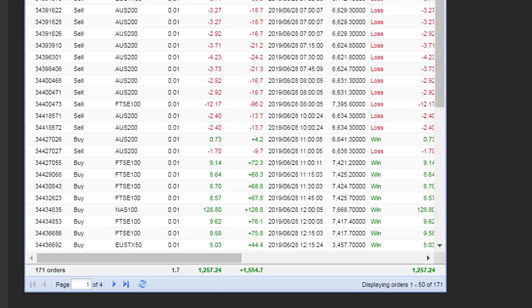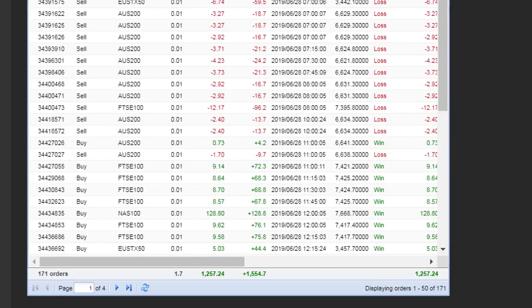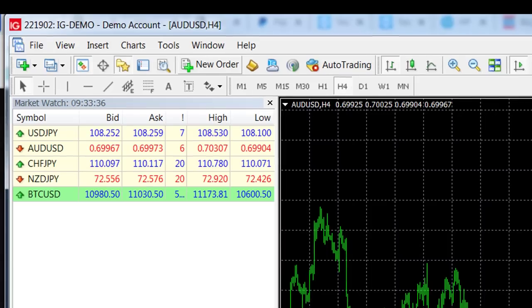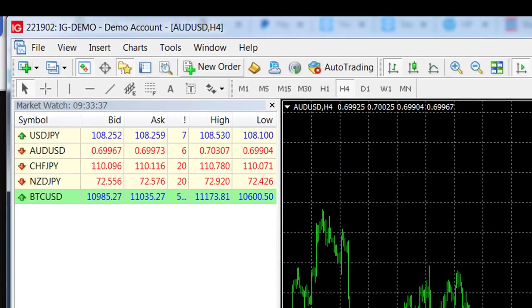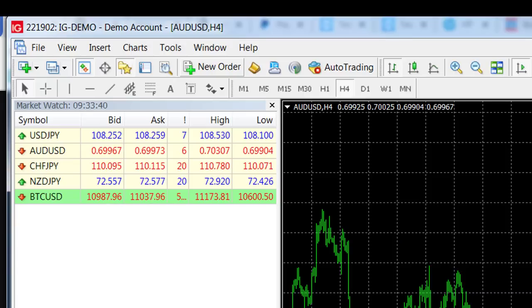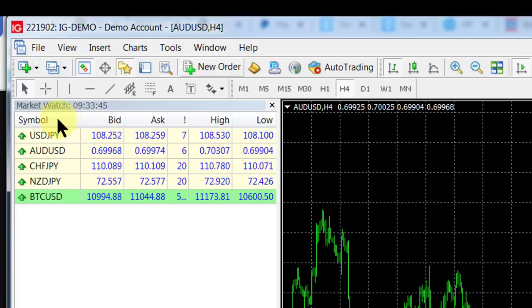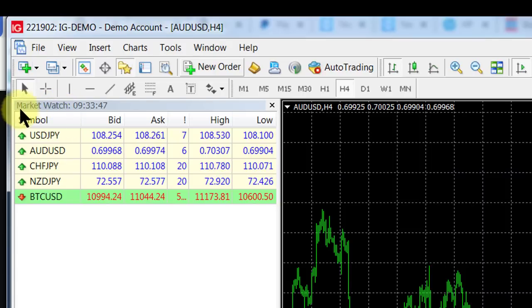Let's have a look at how to access indices on your MT4 chart. Firstly, you do have to have a broker that offers indices as tradable instruments. How do you find that out? You go to the market watch.